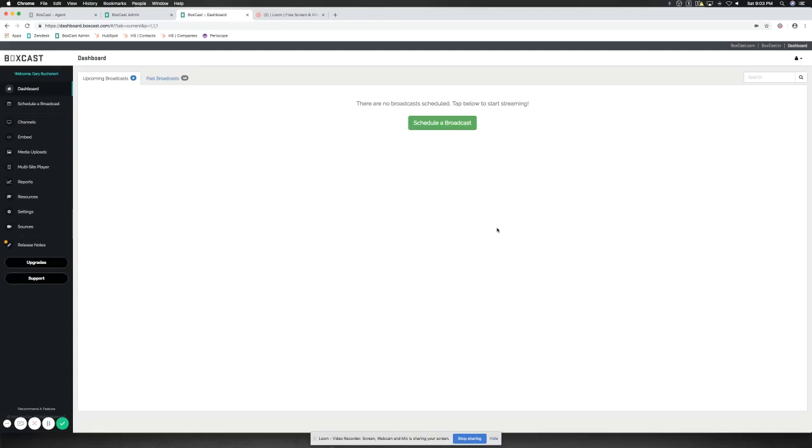Hi guys, it's Gary with BoxCast, and today I'm going to show you how to set up your RTMP stream through Wirecast to stream from BoxCast. Let's get started.